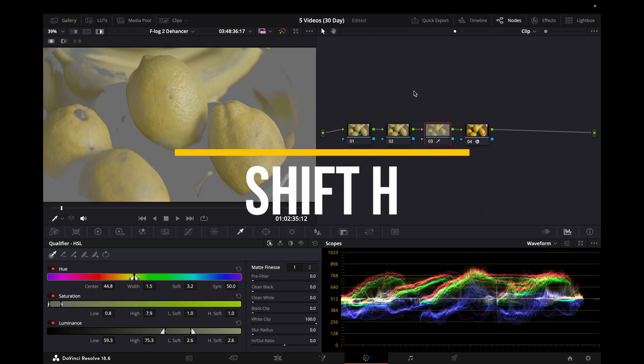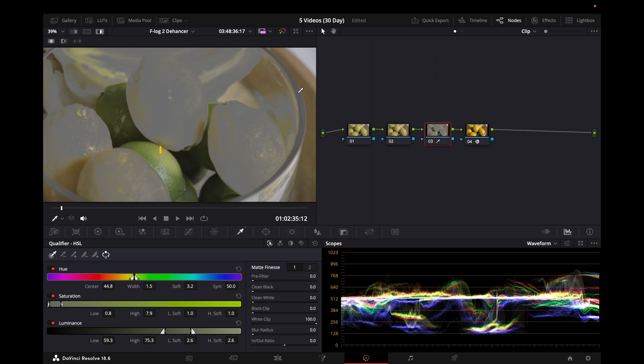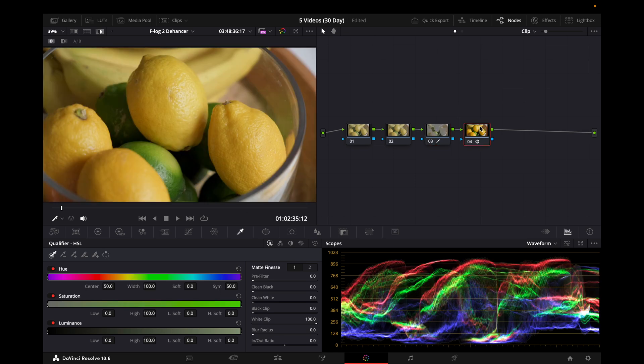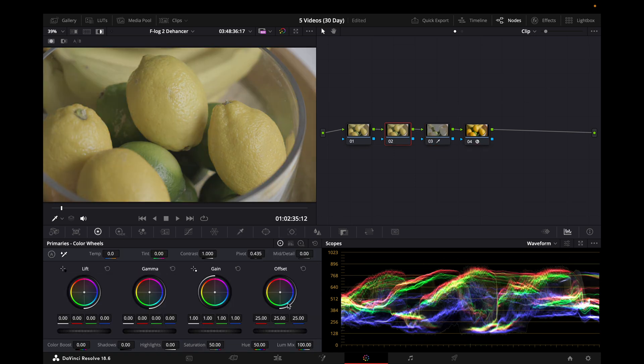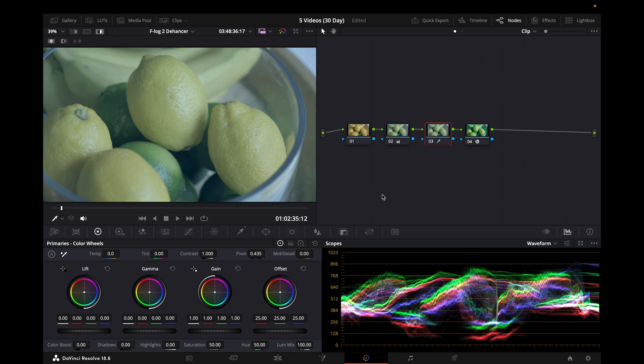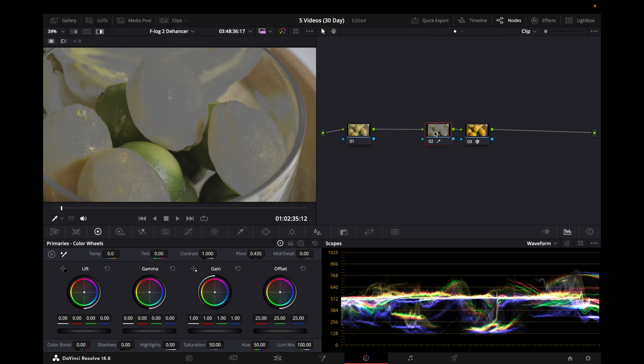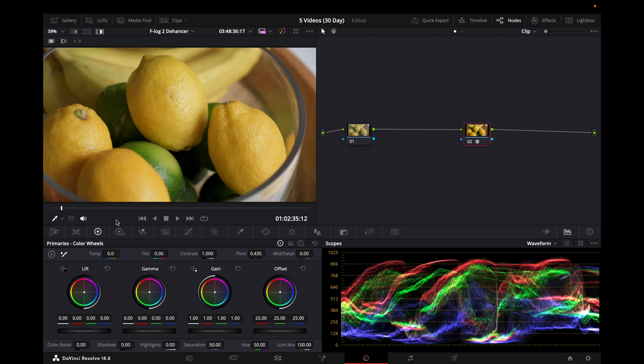Shift H allows you to view what you've selected using the qualifier. You can invert this and it can also show you individual nodes and what you've decided to do to them. It's basically just showing you what you did on this specific node. So if I go to this node, it only shows me what I did on this node. That is what Shift H does.